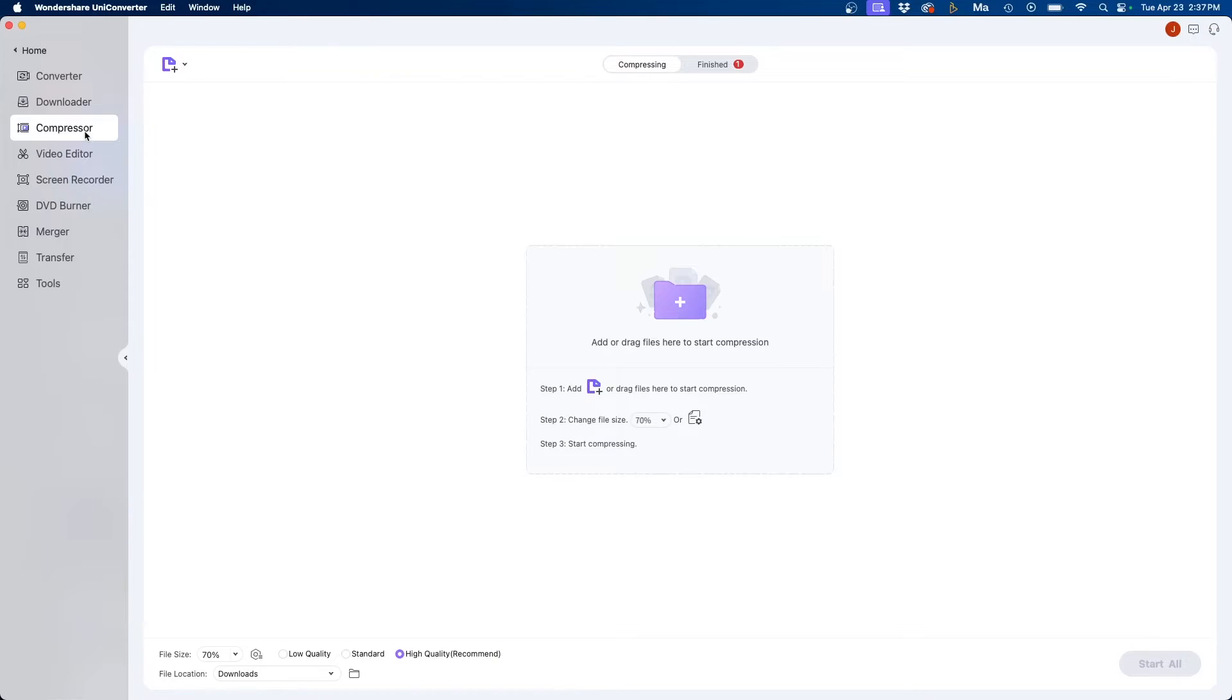Another common thing you might want to do as a video editor is compress your video files to make maybe a video file a little smaller so it's a little bit easier to work with. To do that we can use the compressor tab.